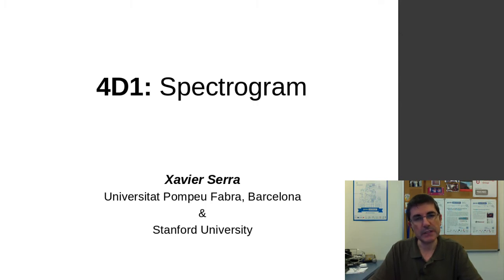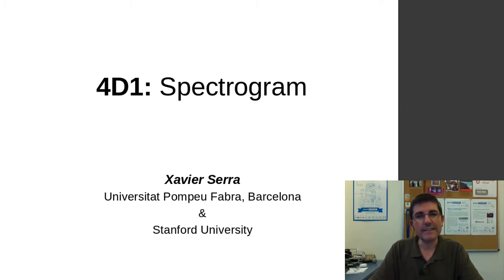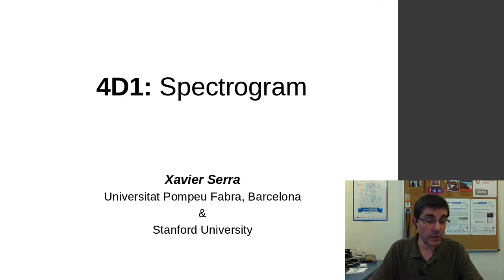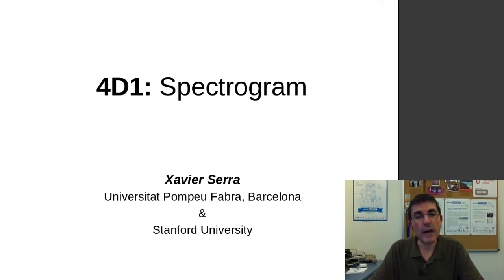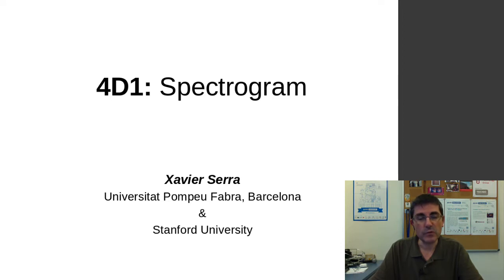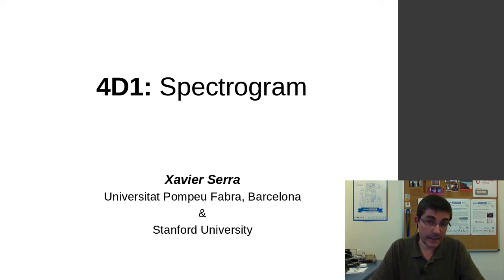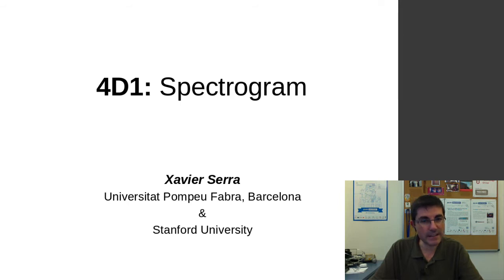In this demonstration class, I want to use the spectrogram and the short-time Fourier transform to analyze a voice sound so that we can understand better the STFT and at the same time understand better a given sound.